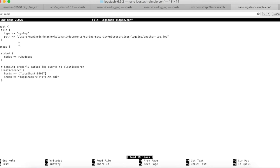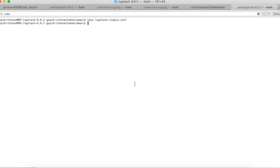Let me quickly discuss what we have done here. I specified the file — it's going to be a syslog and the path of the file is a specific location. On a Windows machine, you can give the entire path starting with C:. The path is where your log will be generated by your Spring Boot application. The log file name is another-log.log, and it's going to output the data to Elasticsearch. The host information of Elasticsearch is specified here, and I'm going to index it with the name LoggingApp. If you don't give this information, it will be indexed with the default name Logstash. So that's our Logstash configuration file.